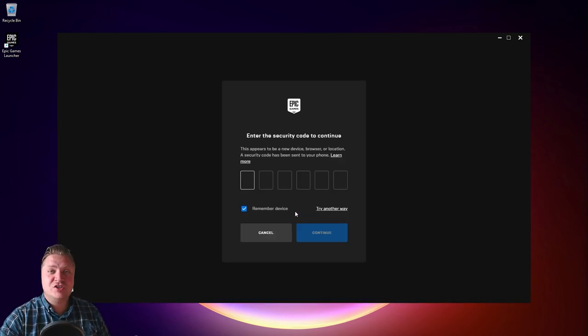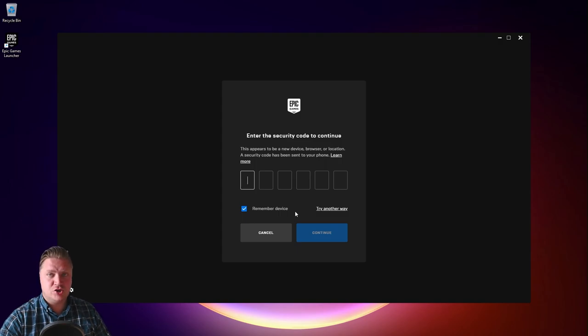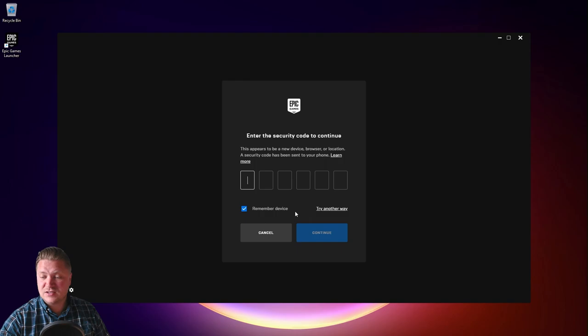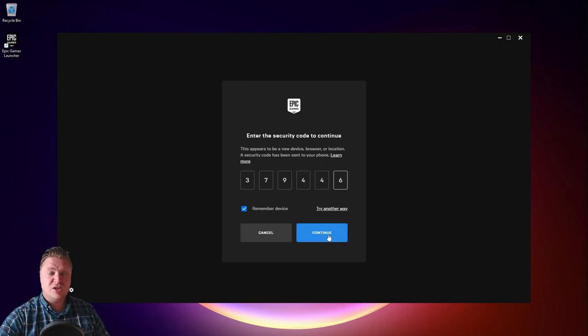It does feature this two-factor authentication thing so it will want to send you some kind of code to make sure it's you. So I've just got an email I think. Now a text. So I'll just input that. And then continue.